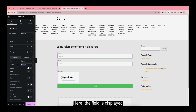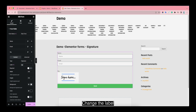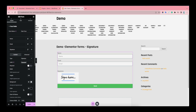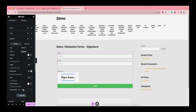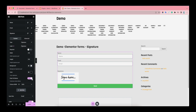Here the field is displayed. Change the label. You can turn on the button so the user can create the full name.